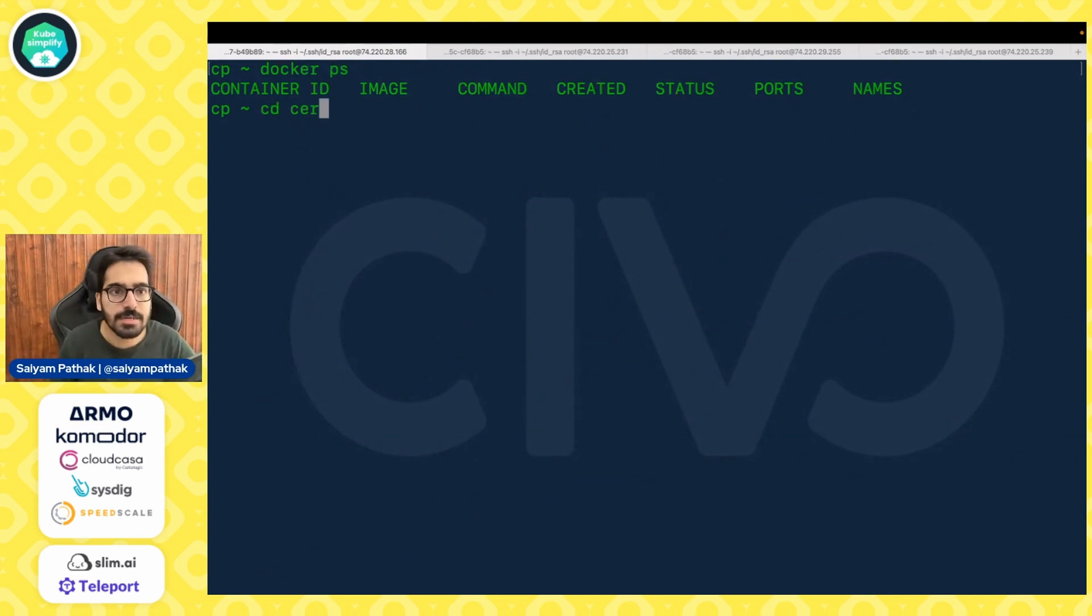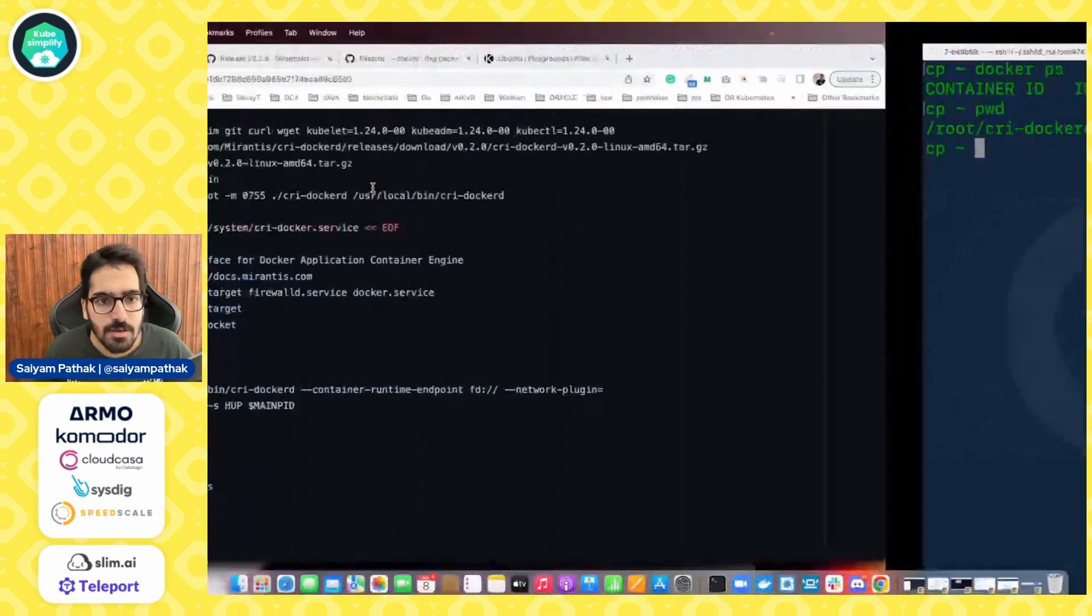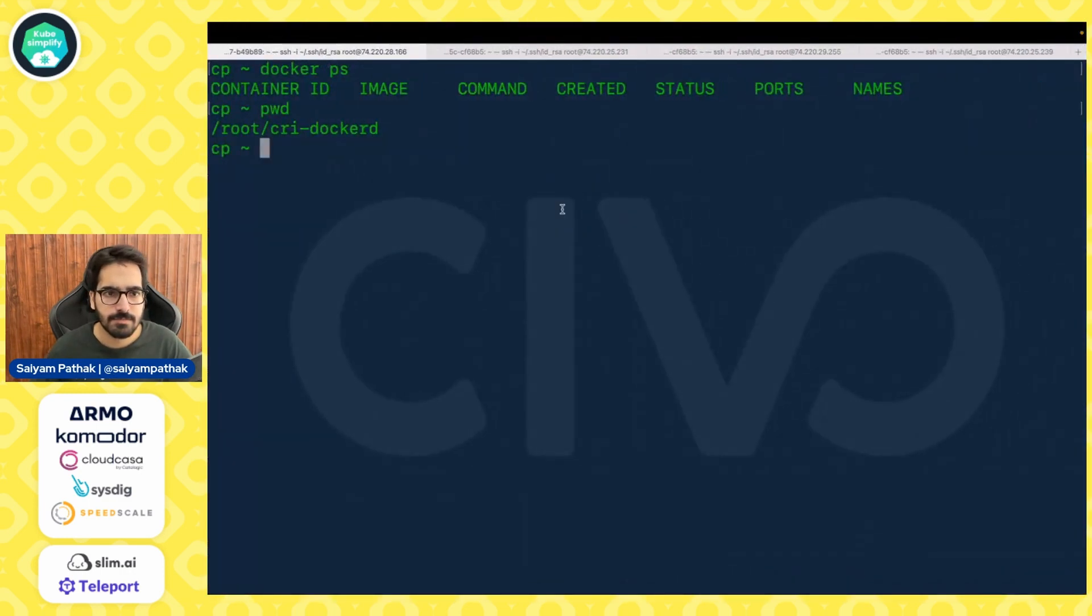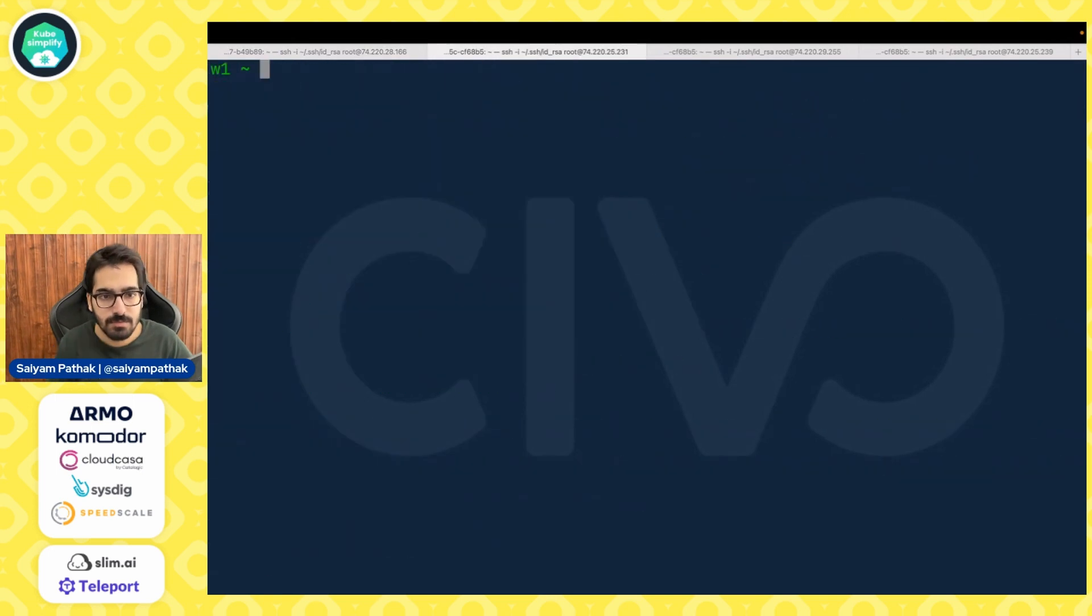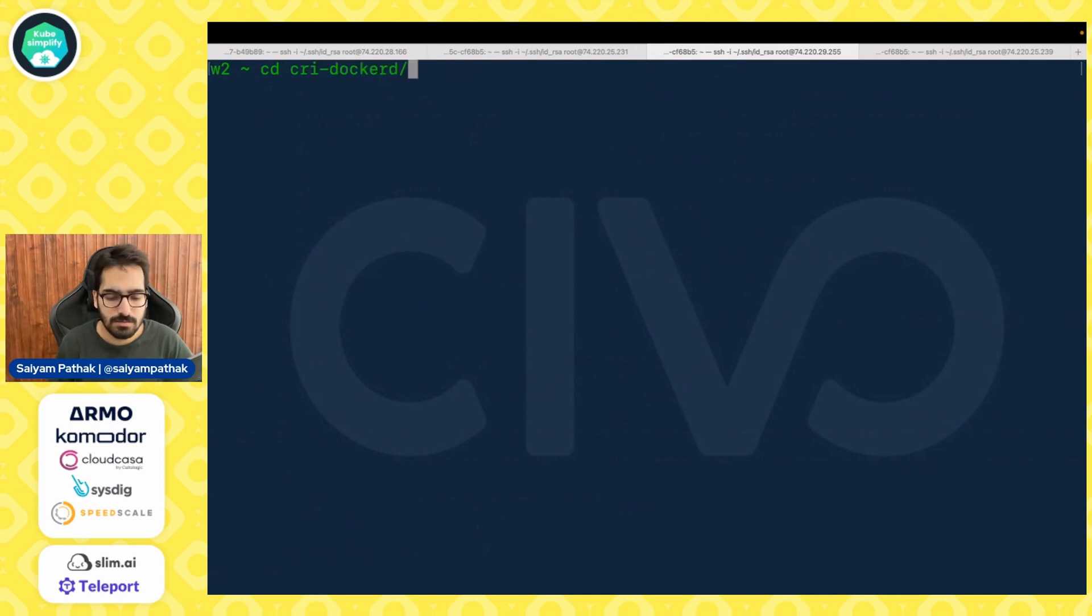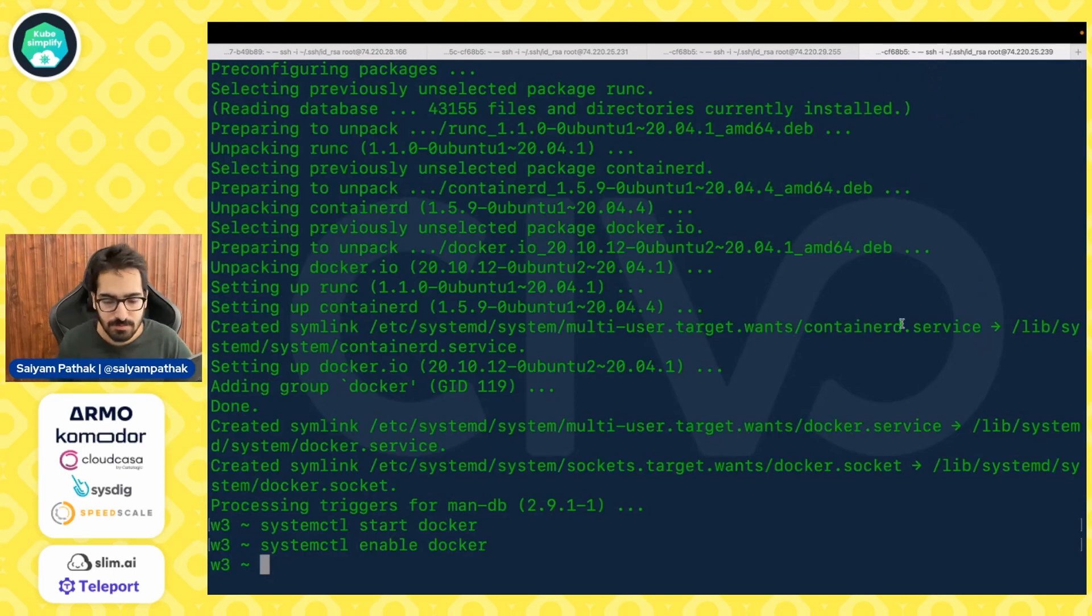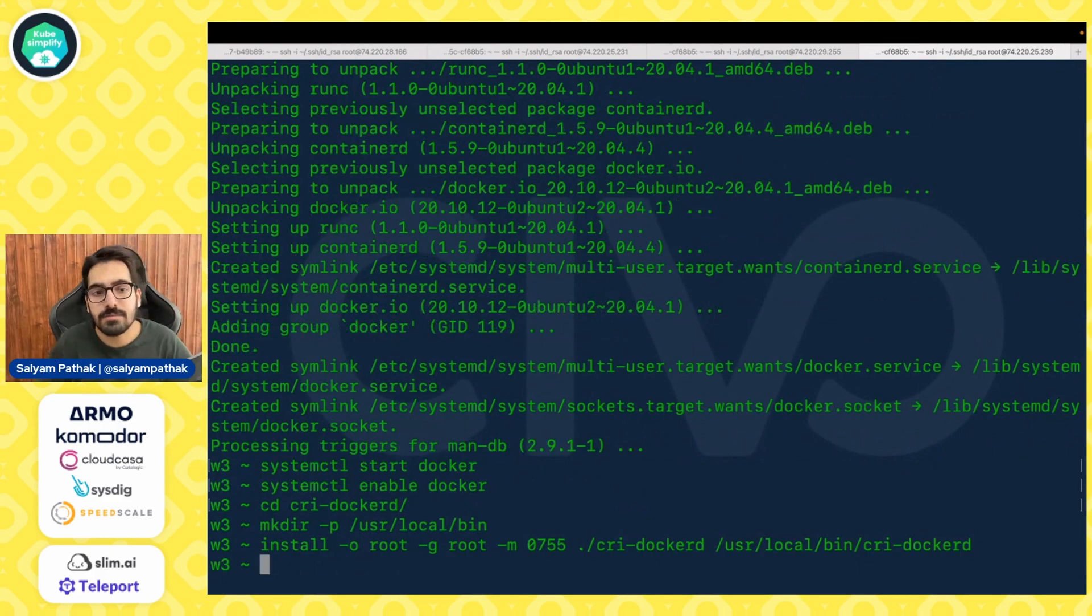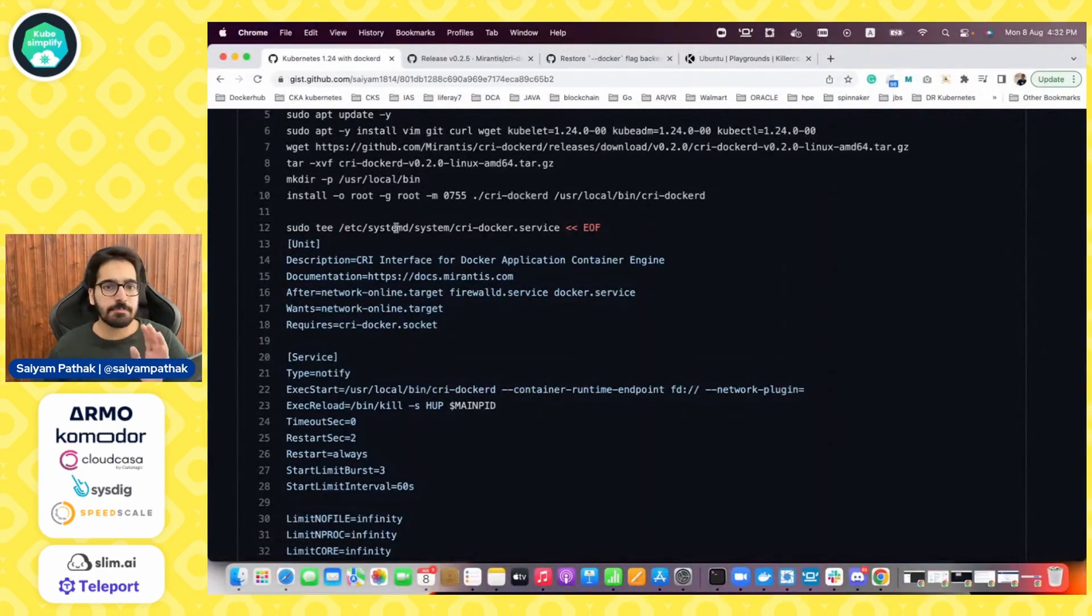Okay so now we have docker so docker ps should be there. So now let's go into our cri directory I think we are already there yeah. So now let's do the next steps. So next we have to mkdir and install cri docker d so let's do that. Let's cd into this.